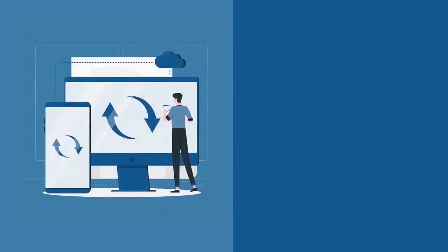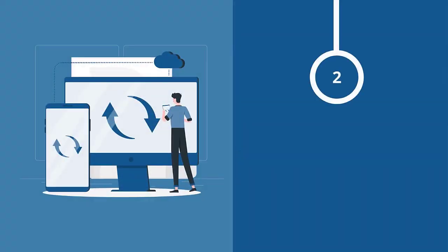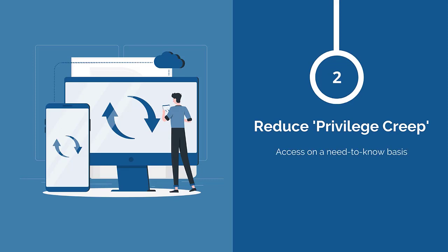Another benefit is that it reduces privilege creep, ensuring users receive access on a need-to-know basis.